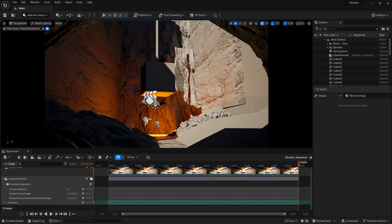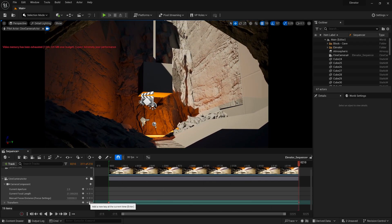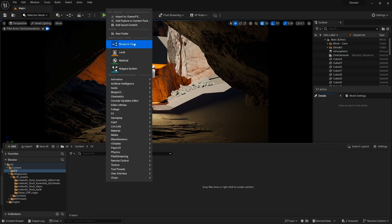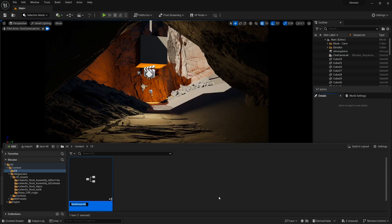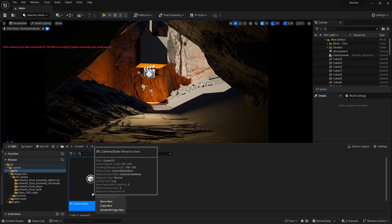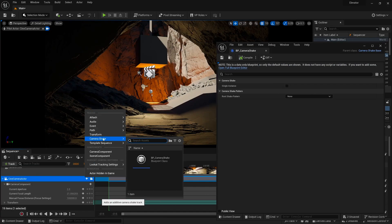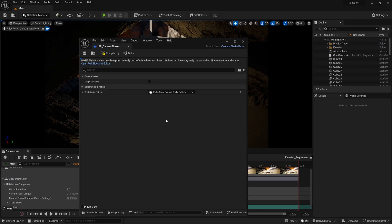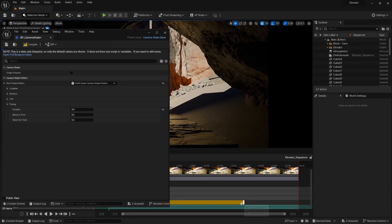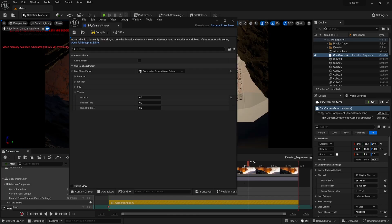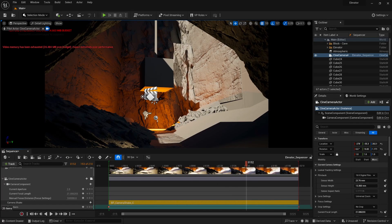But, it was a bit too smooth for my liking, so I wanted to add some camera shake. To do this, I right clicked in my content browser, selected blueprint class, and then used camera shake base as a parent class. I clicked this little plus sign beside my camera to add the new blueprint to my camera, and then changed the root shake pattern of the blueprint to Perlin noise camera shake pattern, and then adjusted some of the remaining parameters. There we go, now we have a camera shake.